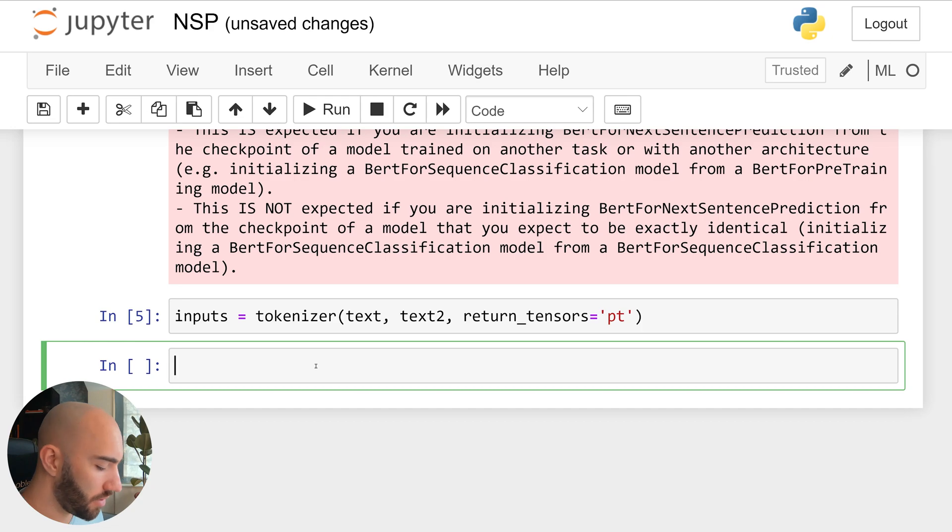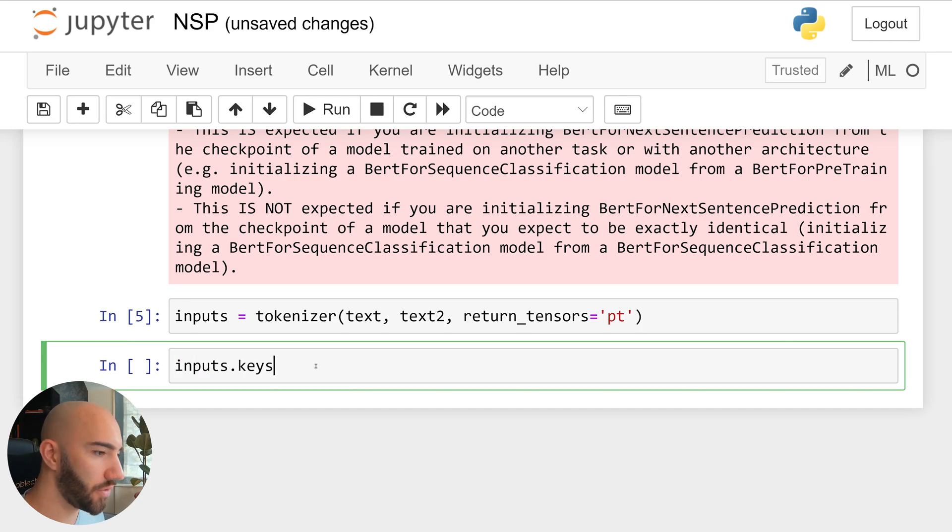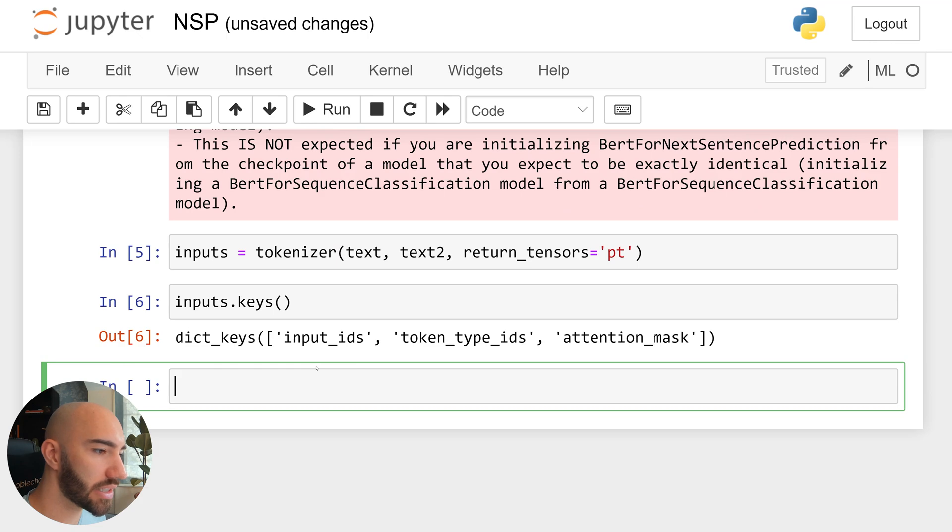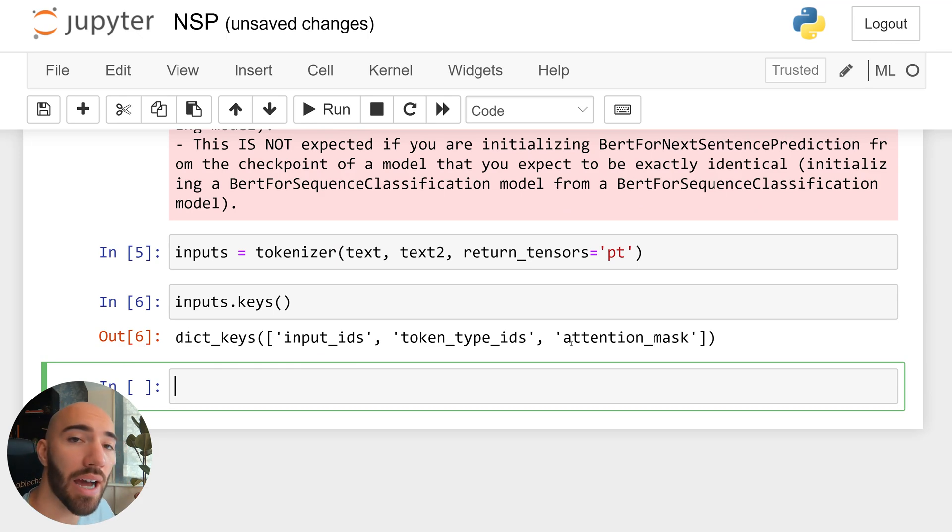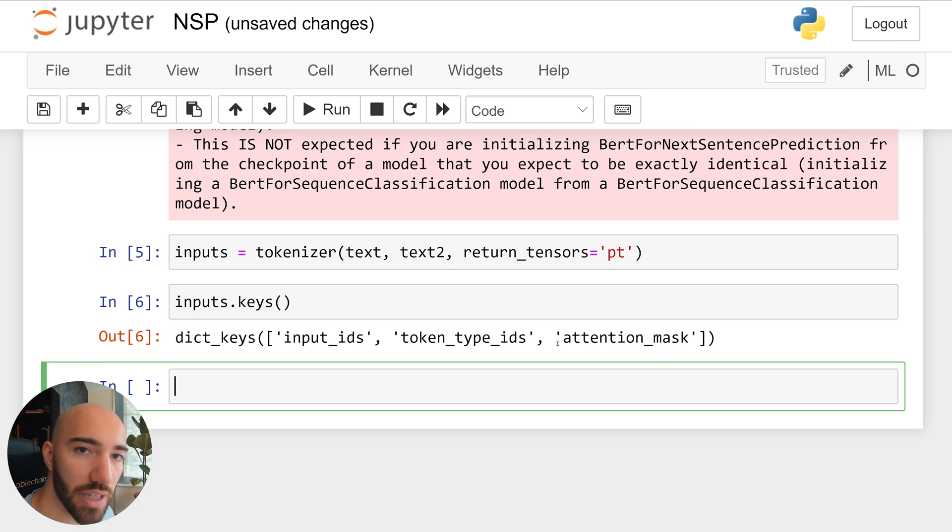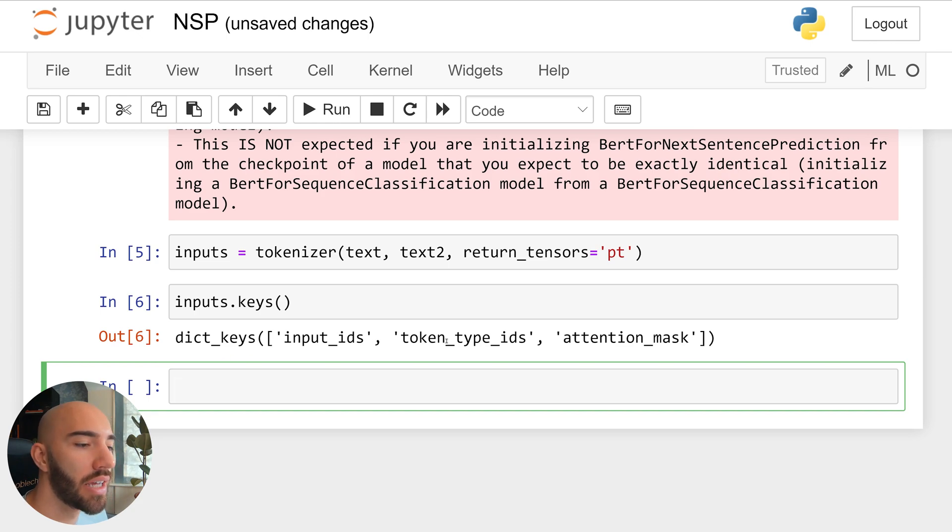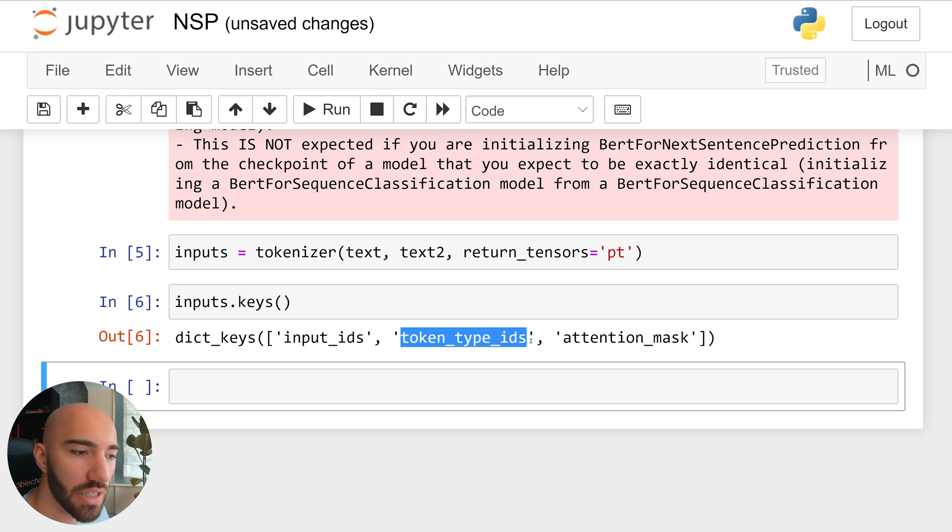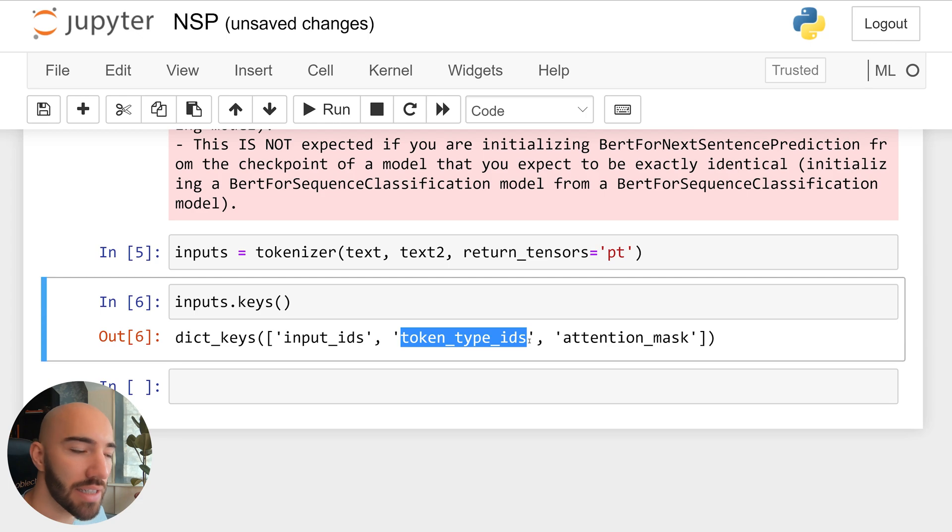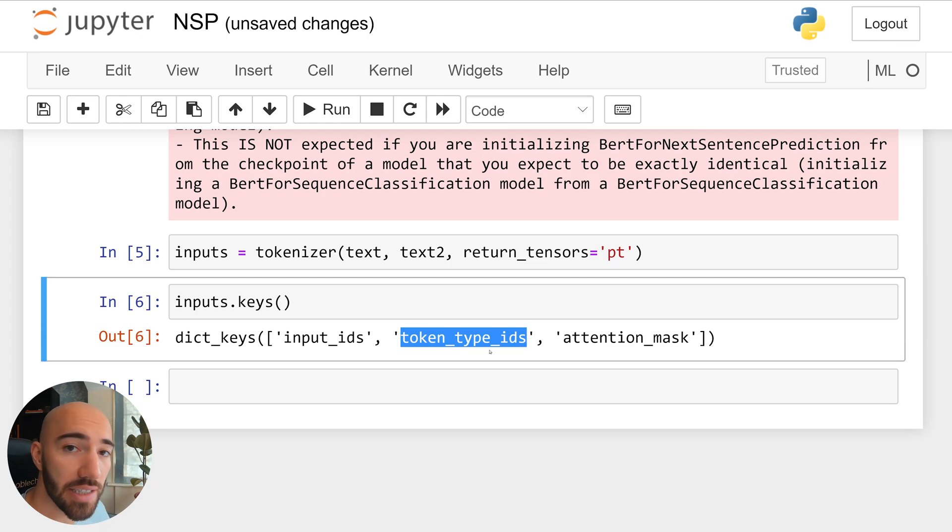Now from these inputs, we'll get a few different tensors. So we have input IDs, token type IDs, and the attention mask. Now for next sentence prediction, we do need all of these. So this is a little bit different to mask language modeling. With mask language modeling, we don't actually need token type IDs. But for next sentence prediction, we do.